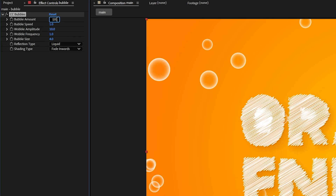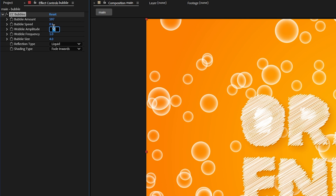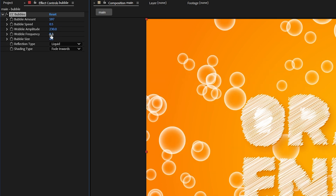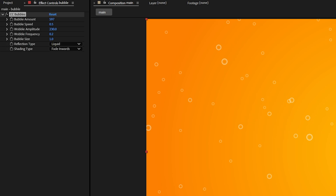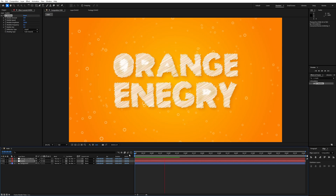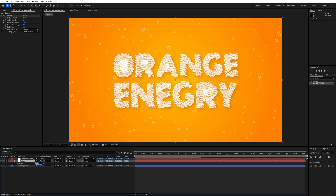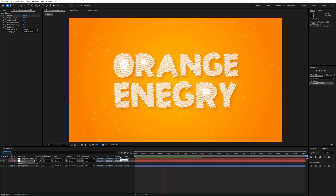Change the bubble amount to 957, bubble width to 0.5, bubble amplitude to 230, and hole frequency to 0.2, pull size to 1. Press T and decrease the opacity to 50%. Our text animation part is ready, so we'll move to the second stage.